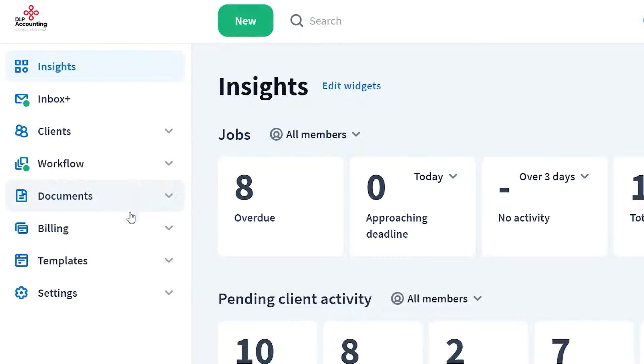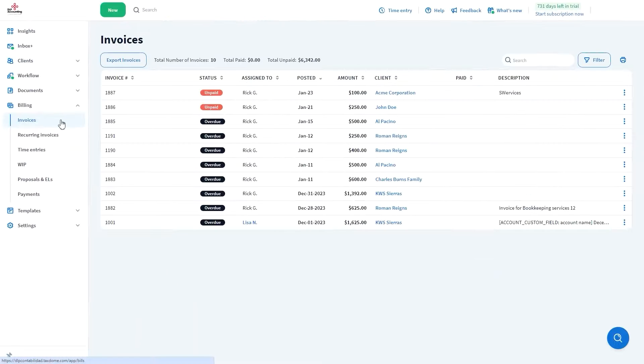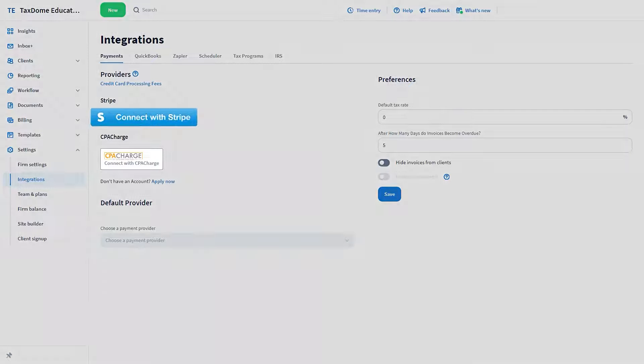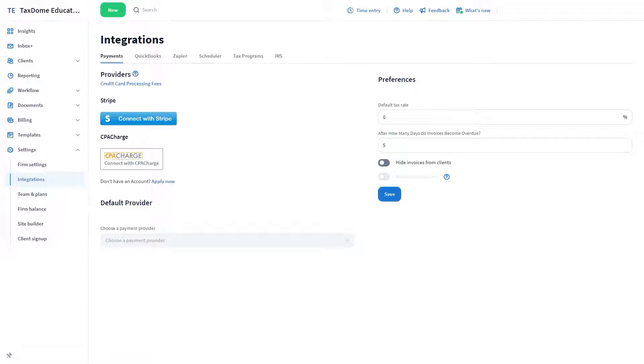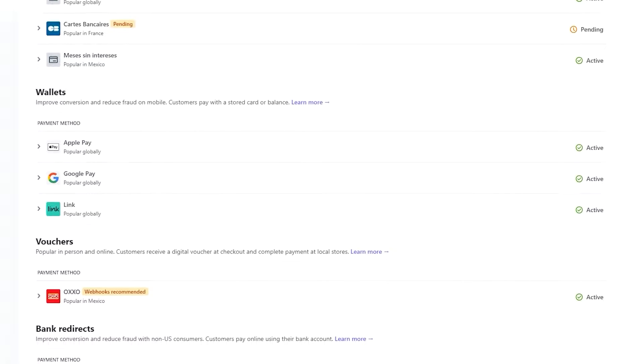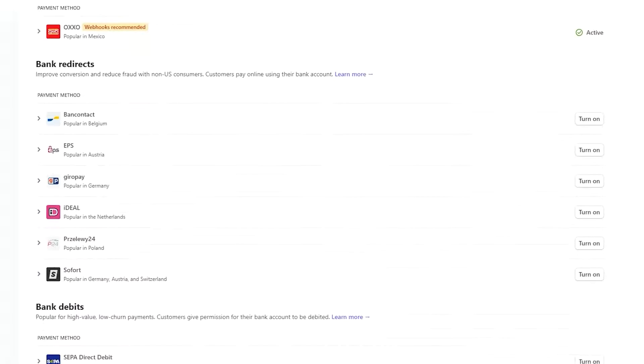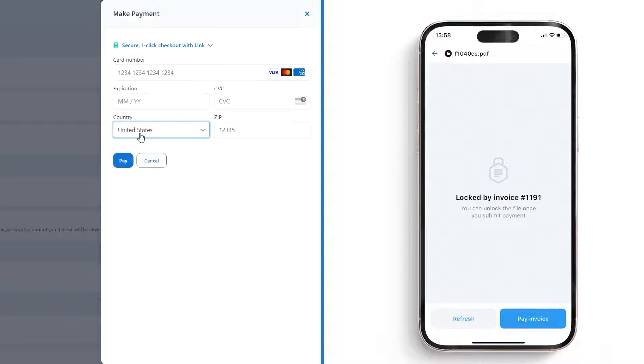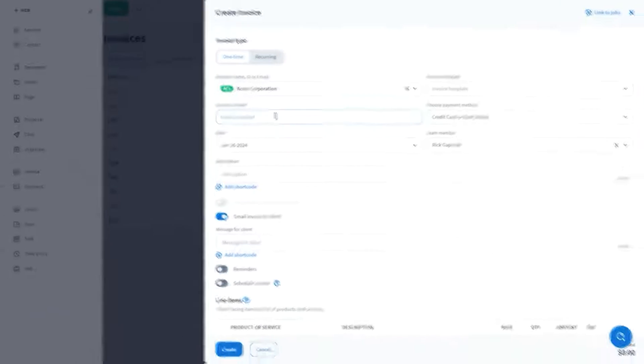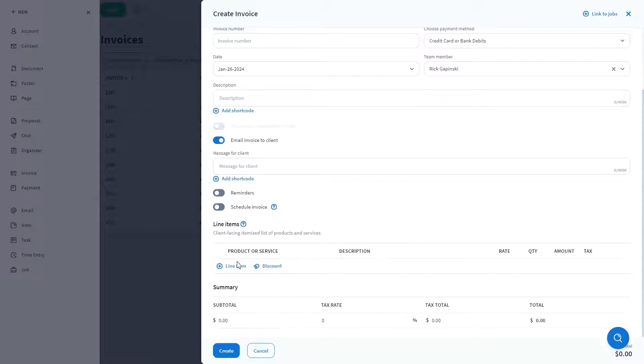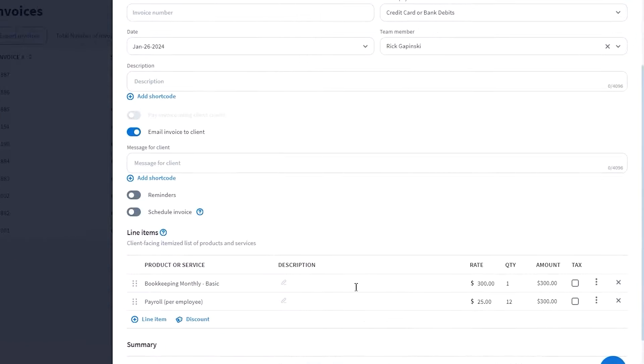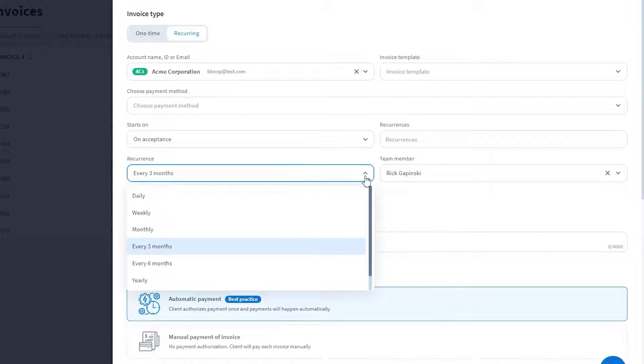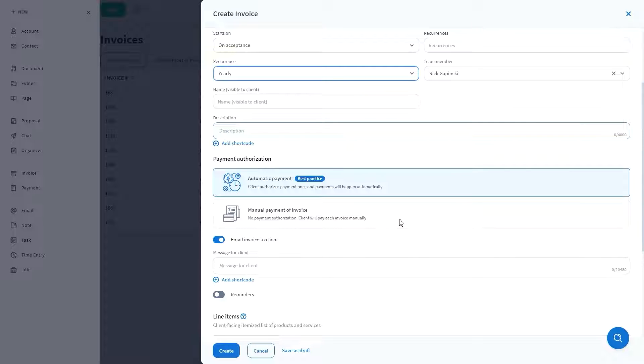With TaxDome, billing and receiving payments are simplified for both the firm and the clients. You can link your account with Stripe or CPA Charge to accept payments by credit card and debit cards, Google Pay, Apple Pay, and electronic checks. Your customers can make payments directly from the client portal or through the mobile app. Effortlessly create invoices and set up recurring payments for services like bookkeeping and payroll, which you might provide weekly, monthly, quarterly, annually, or as needed. Additionally, you can automate reminders for outstanding invoices.